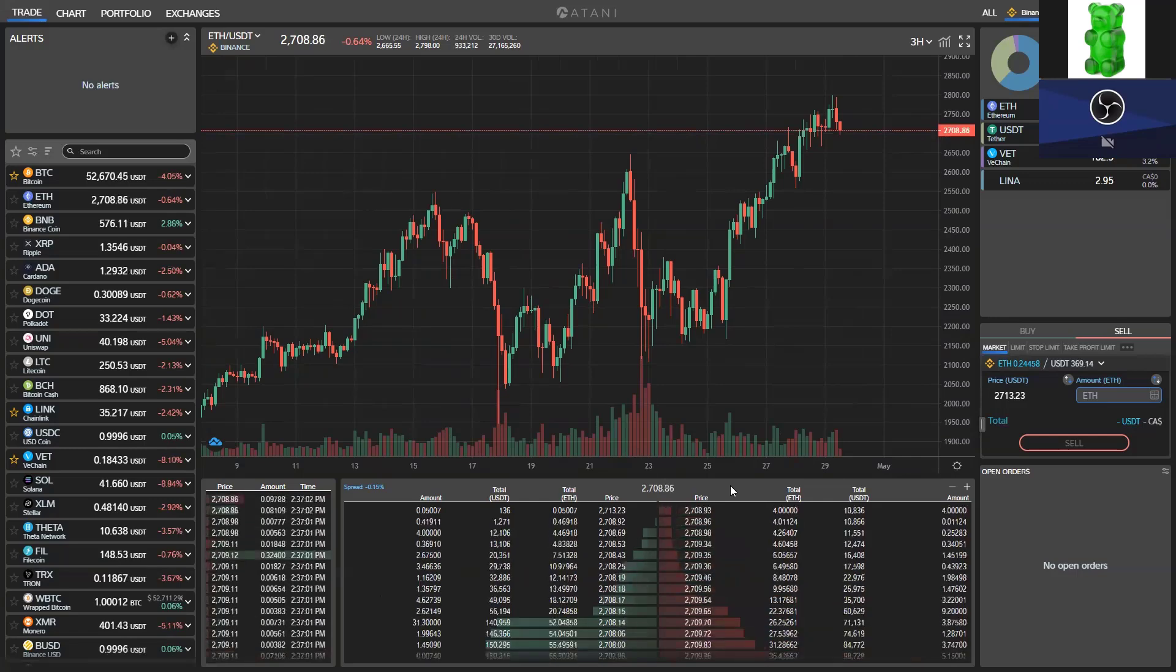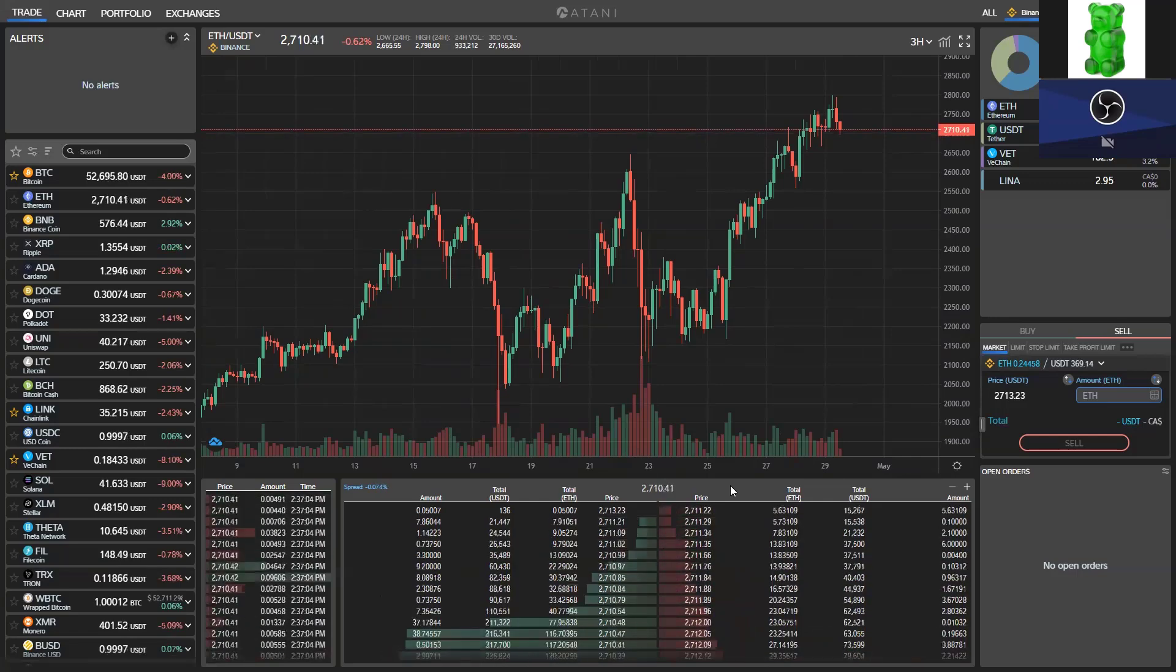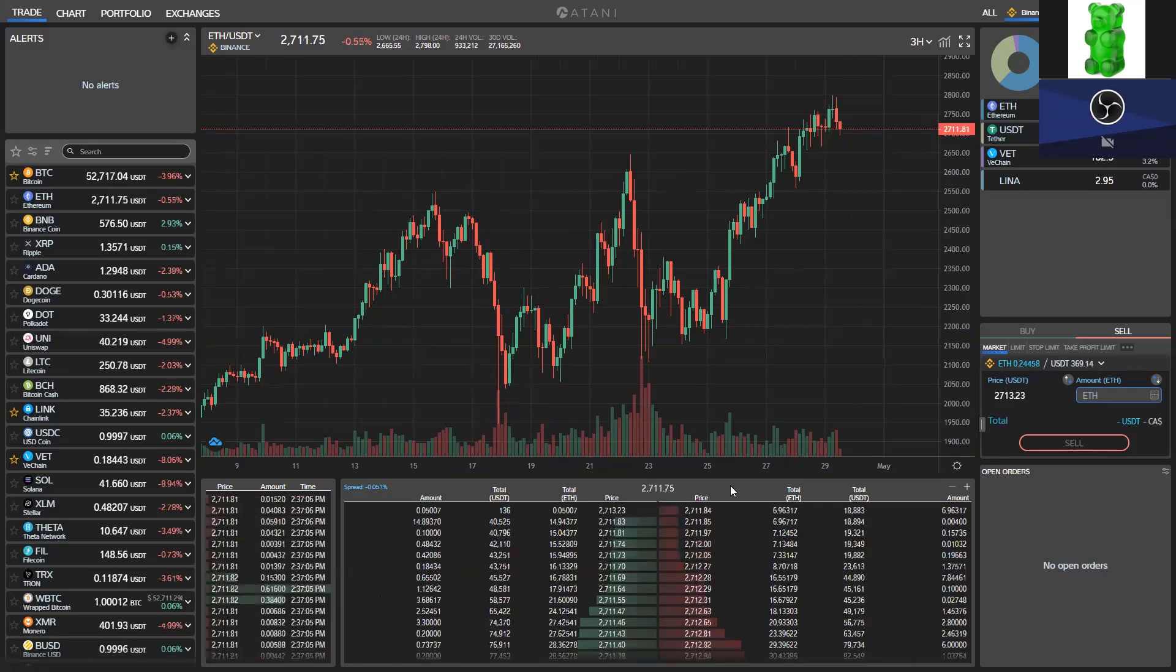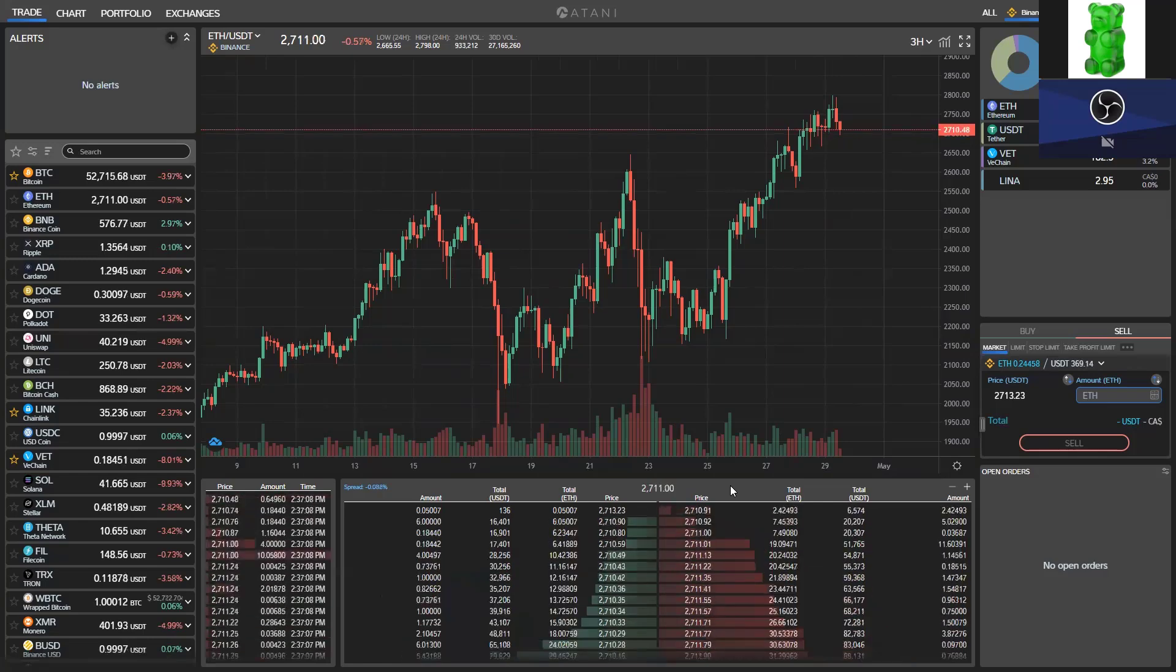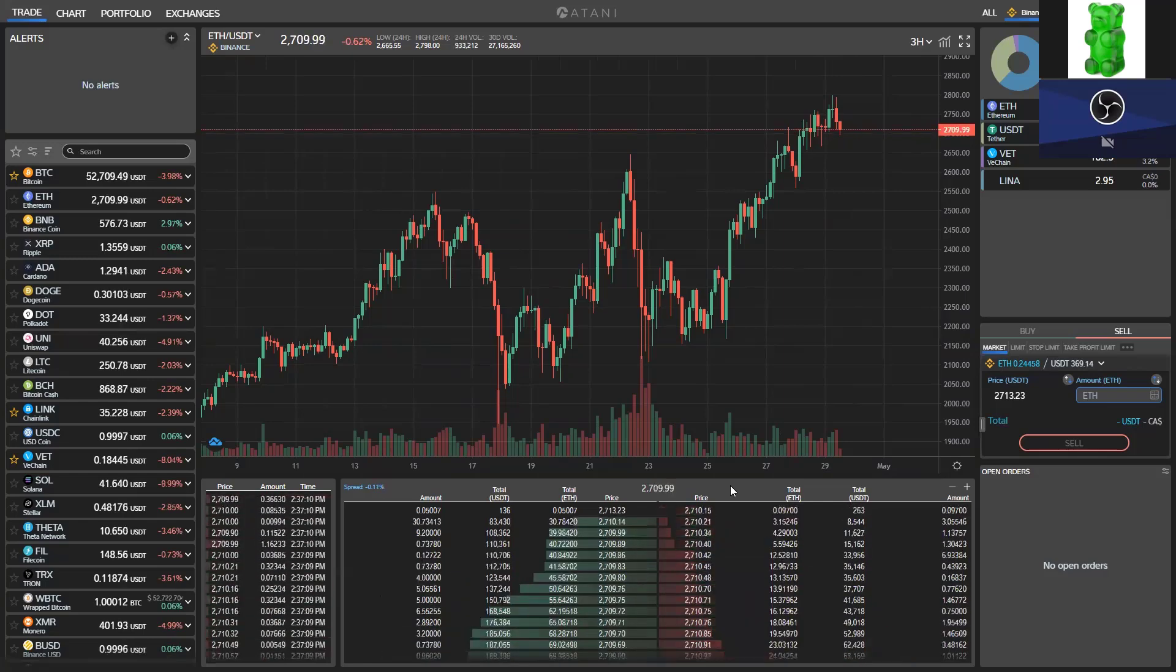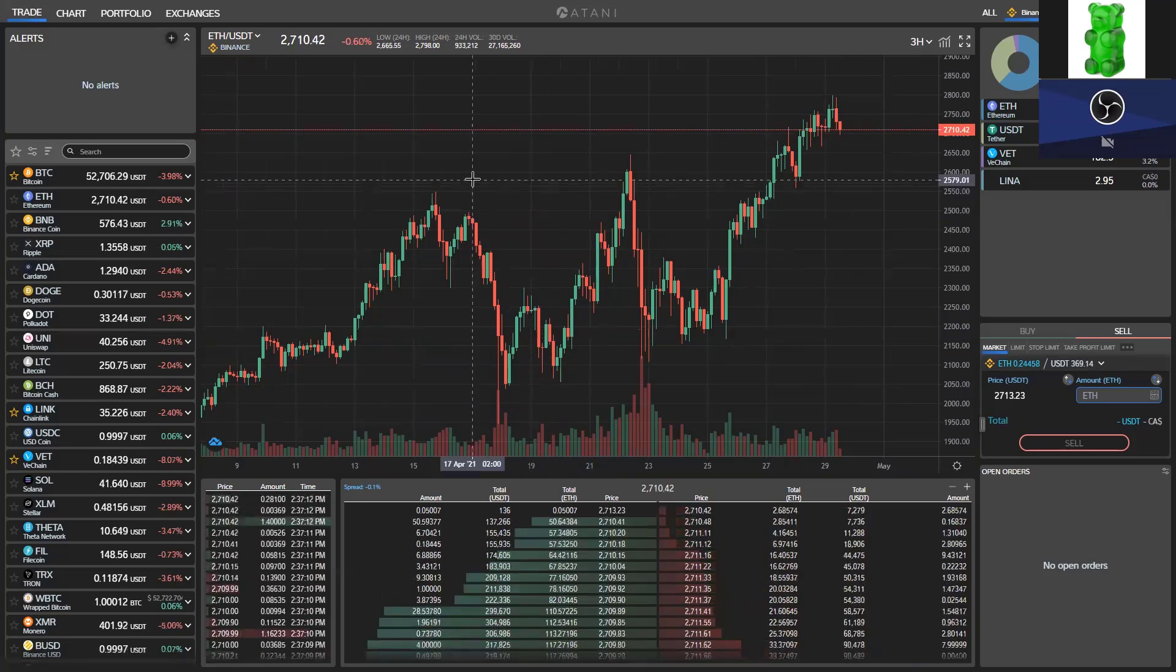Okay folks, in terms of connecting your exchanges to Atani, it's all done through API keys. Don't you worry, we're going to explain what that is and how it's done. It's actually very easy, very simple.